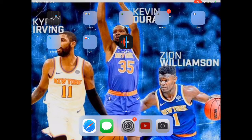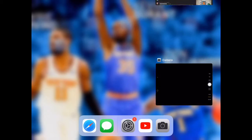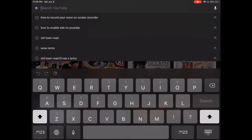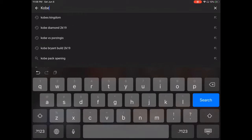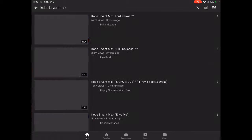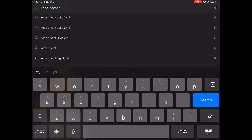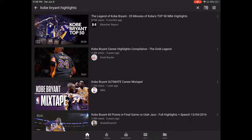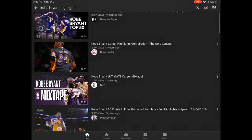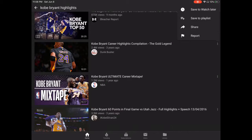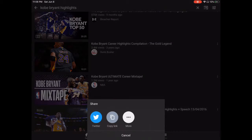First thing you're going to want to do is go on YouTube. Find the video that you want — so let's say for example you want to make a Kobe Bryant mixtape. You search Kobe Bryant highlights, choose the video you want, press share, and press copy link.